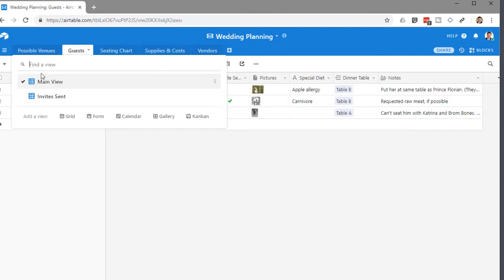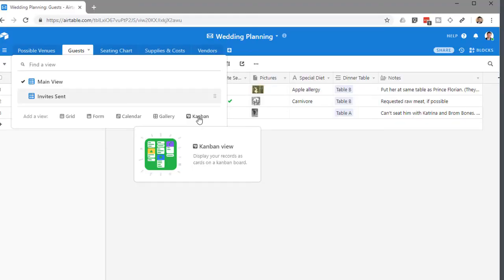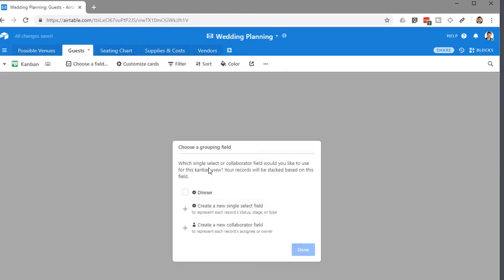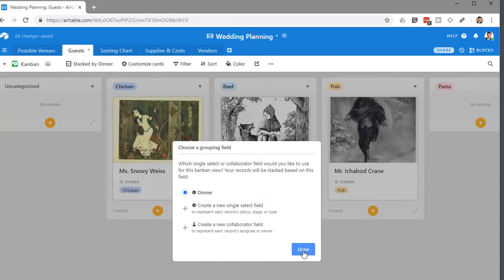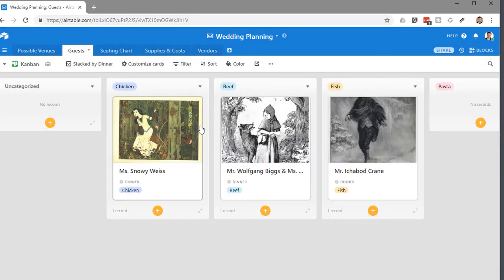What's really cool is you can go into different views here — Grid, Form, Calendar, Gallery, and Kanban. Kanban is something you've probably heard a lot on the web — it's a card-based system that allows you to move and manage cards in a very easy visual manner. So let's say I look at it Kanban-wise. You can choose which single select field to use — let's say dinner — and click Done. Now I have this view where all the guests eating chicken are in this row, and I can move them around.